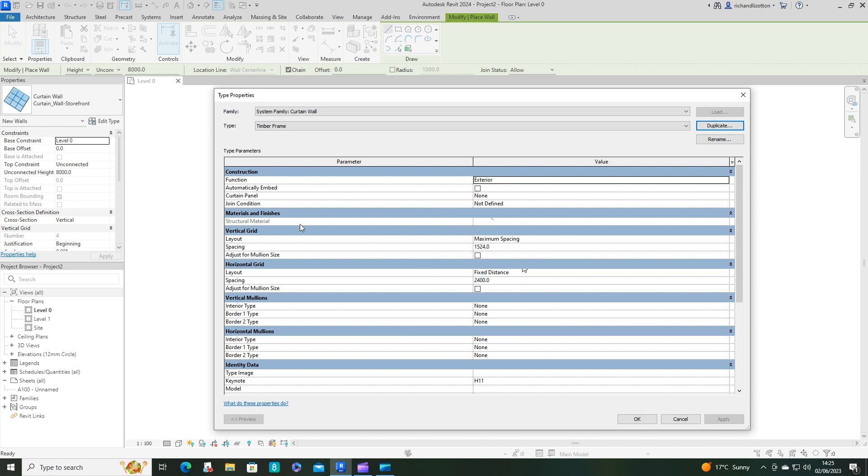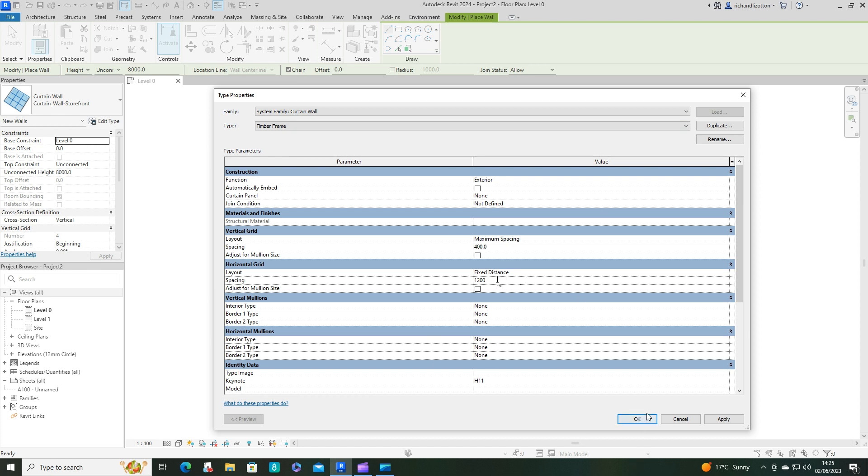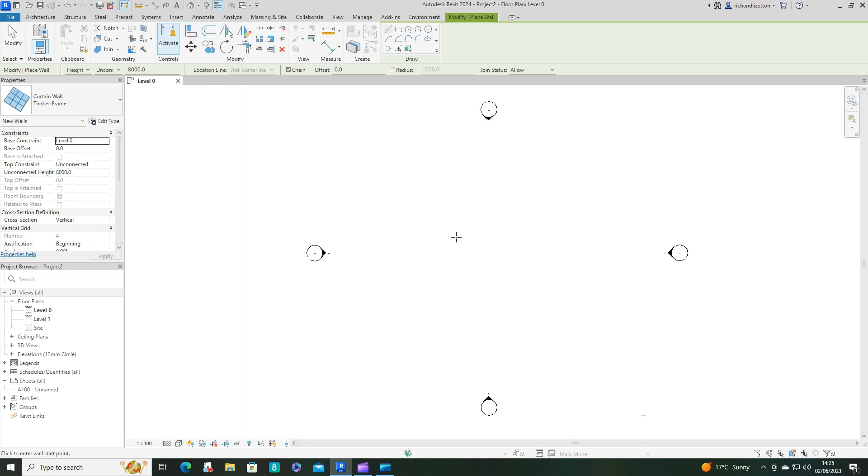We'll leave some of these for a minute, we'll have to come back. But I'll just do our spacings. So our vertical spacings we're going to do at 400 and 1200 for those ones, and then we'll come back to this and adjust the rest of the settings in a minute.